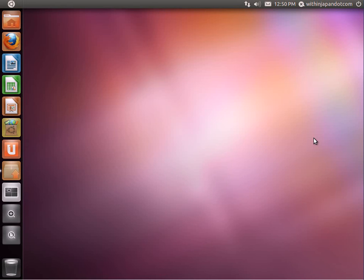This is how you type Japanese in Ubuntu. I'm using version 11.04. Let's get started.